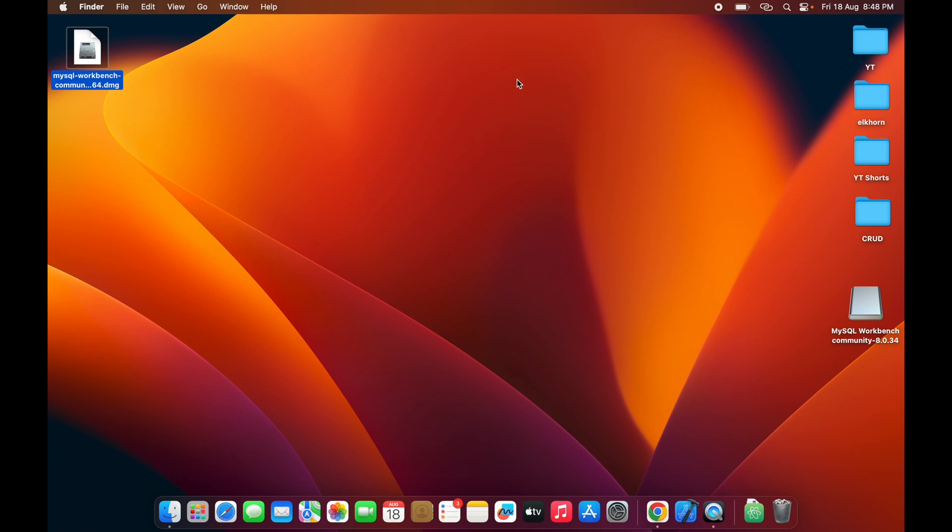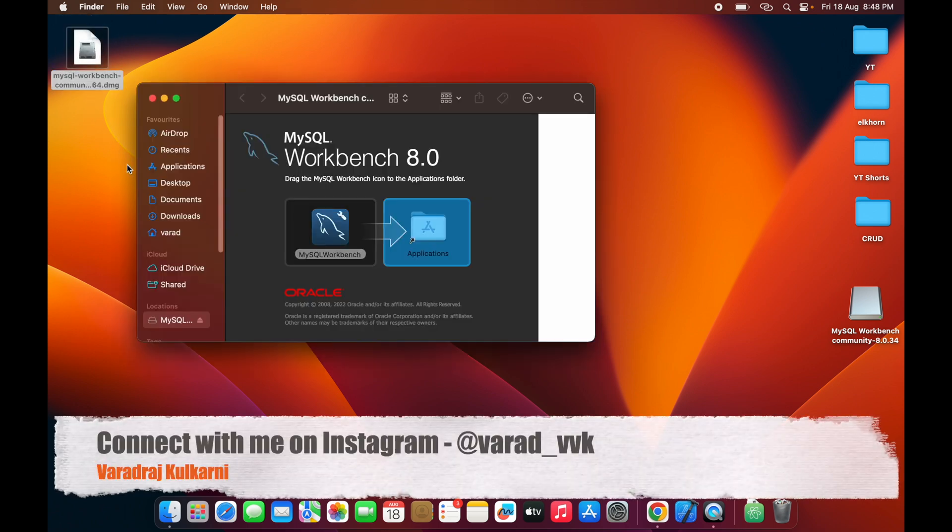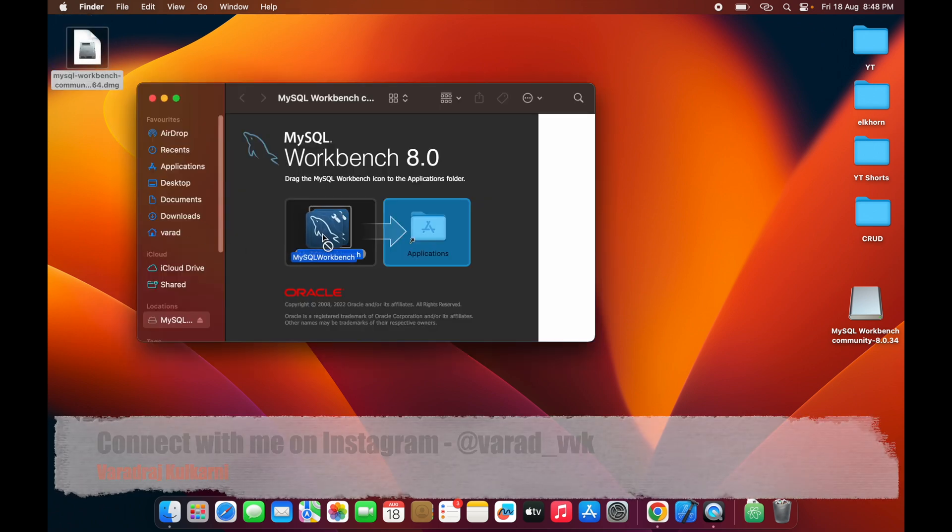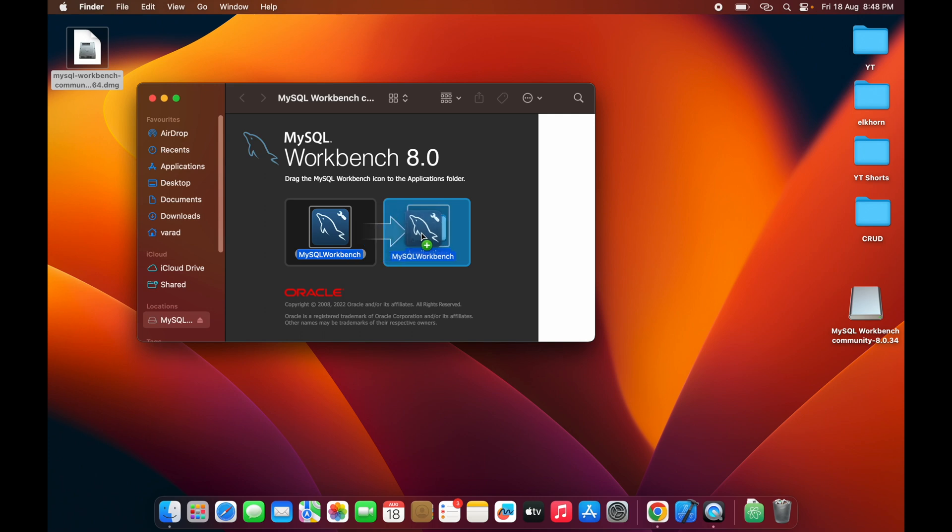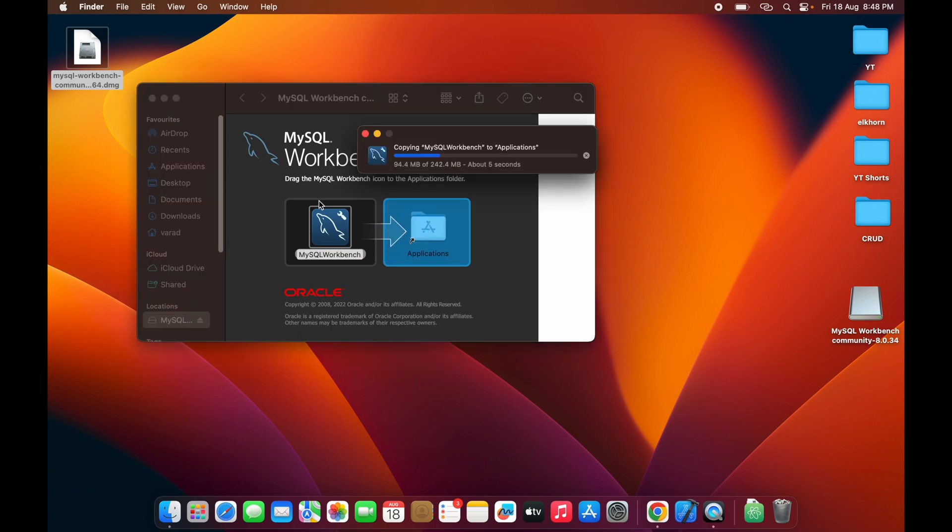Double-click on the downloaded file, then drag MySQL Workbench to the Applications folder. Wait until it copies all the required files.